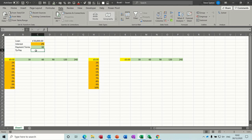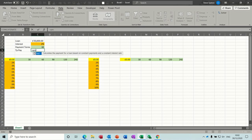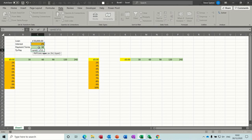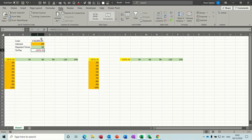function is equals PMT, open bracket. It asks you for the rate—the rate is that cell, you need to divide the rate by 12, comma. Then it wants the number of payments, which is this cell, comma. Then it wants the present value, which is this cell. Close the brackets, click the tick, and it comes up with that figure.